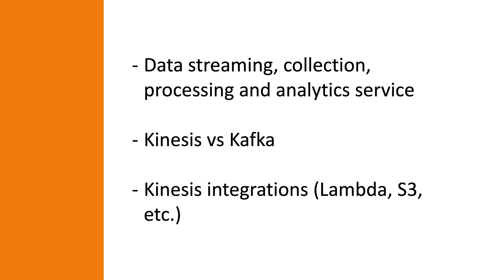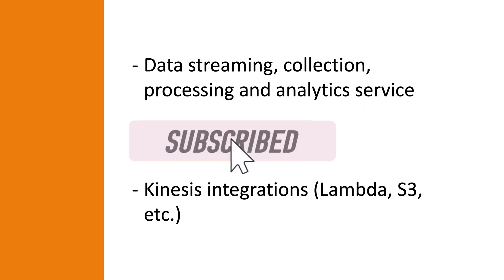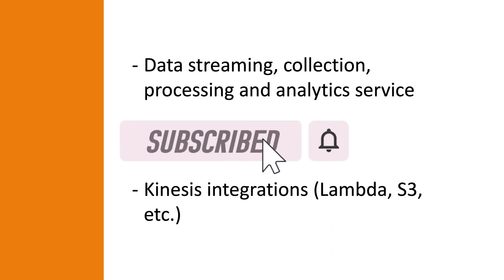Now before we continue, if you find my videos interesting and want to learn more about serverless and AWS, please consider subscribing to my channel and smash that bell icon to get notified when I publish more content.